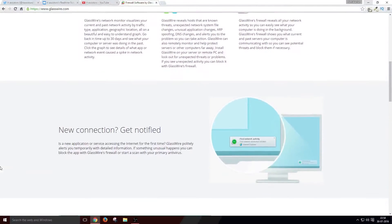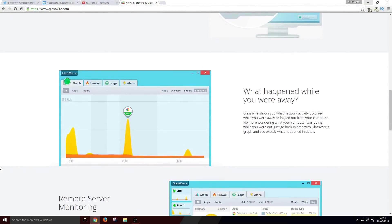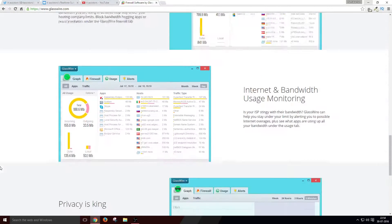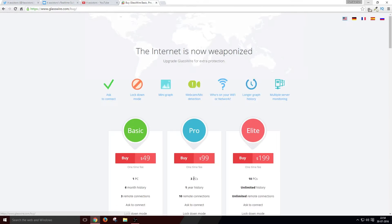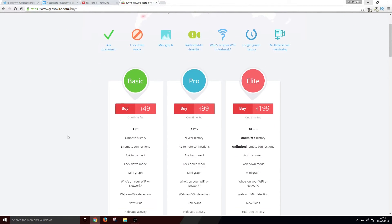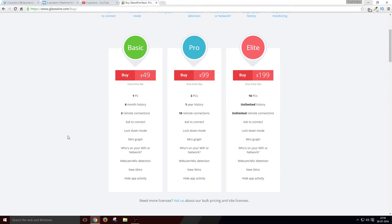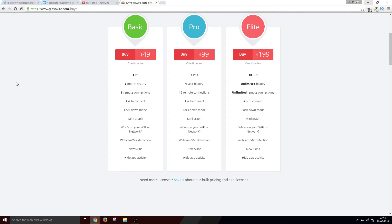Glassware Firewall comes in four variants: one free-to-use package and three paid packages — BASIC, PRO, and ELITE. I contacted Glassware Firewall about a month ago to review the software, asked for a BASIC review key, and it was very kind of them to provide me with an ELITE version key. Thank you, Glassware Firewall.